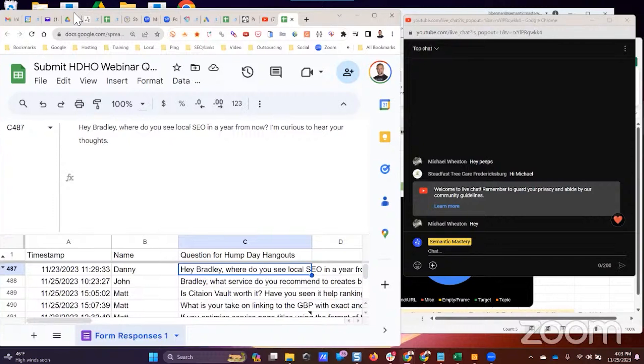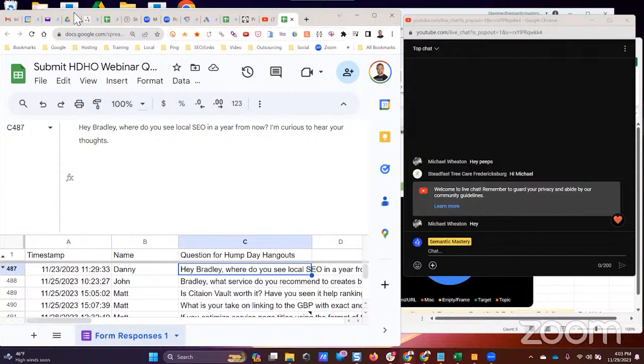I feel like as a local SEO, we also need to get better at local ads, running Google Ads search ads, etc., because Google continues pushing non-paid results further and further down on the page. Depending on the local search query, I'm seeing all kinds of stuff.